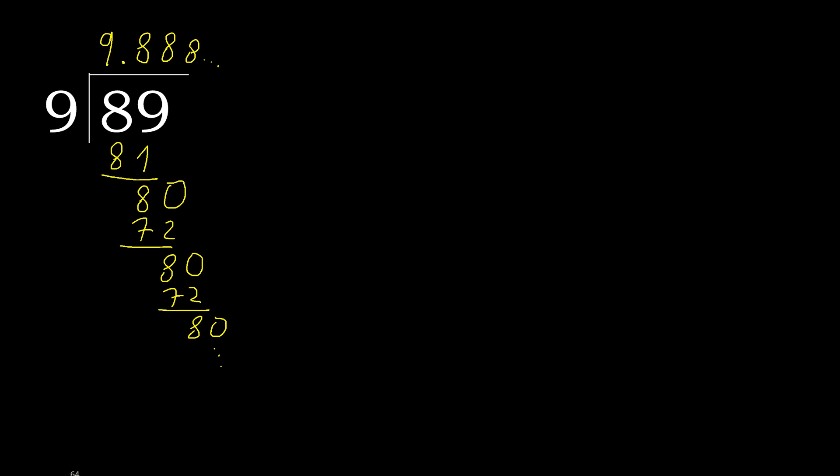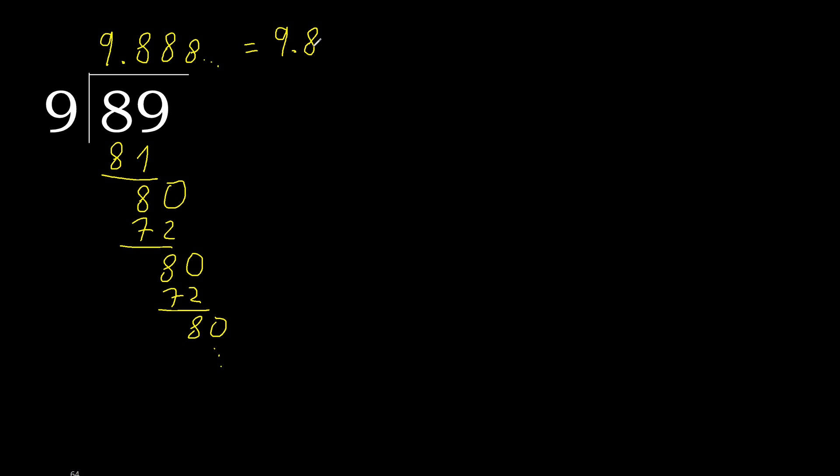89 divided by 9 is here. After the point, 8 repeat. Therefore like this, 8 repeat.